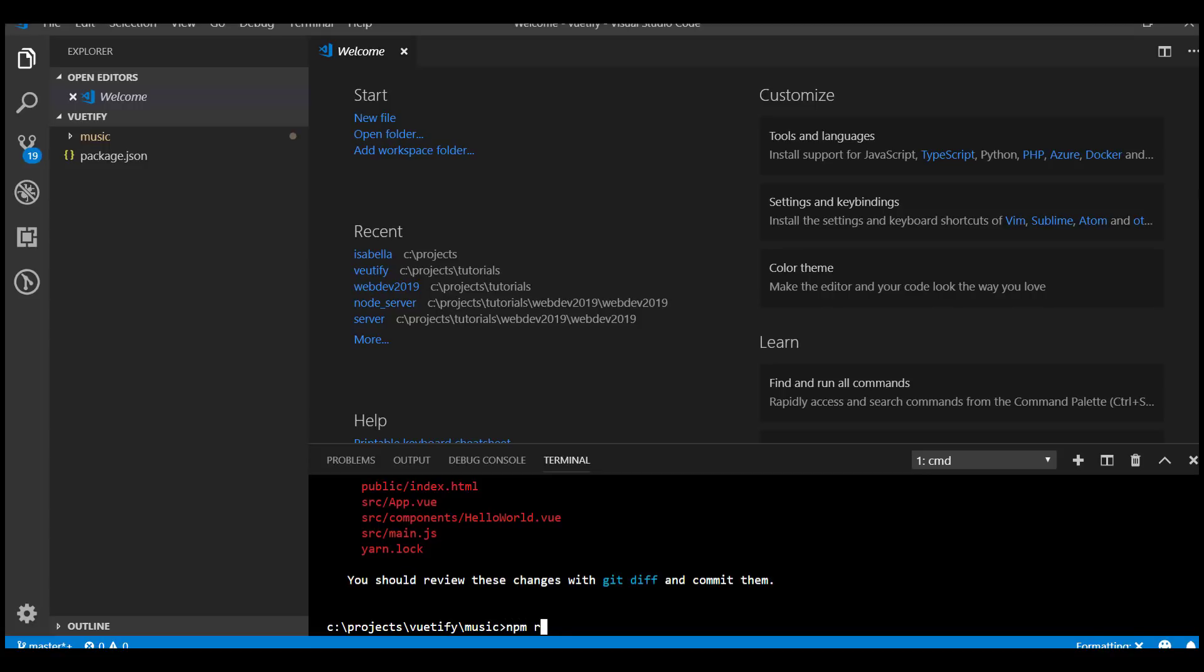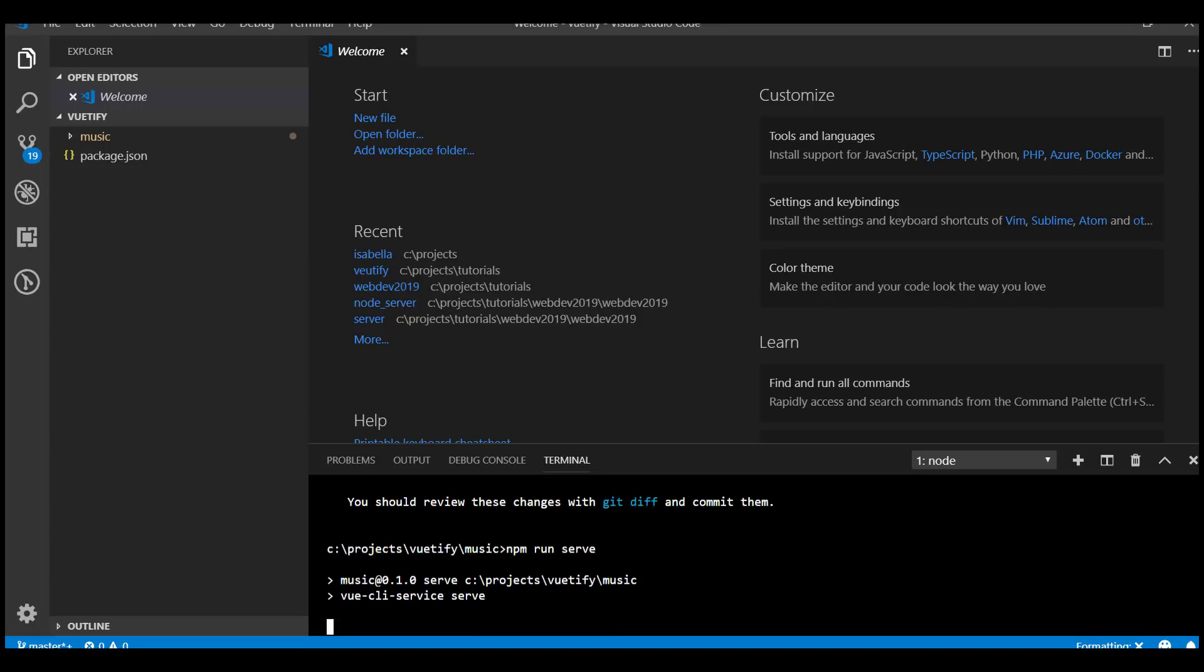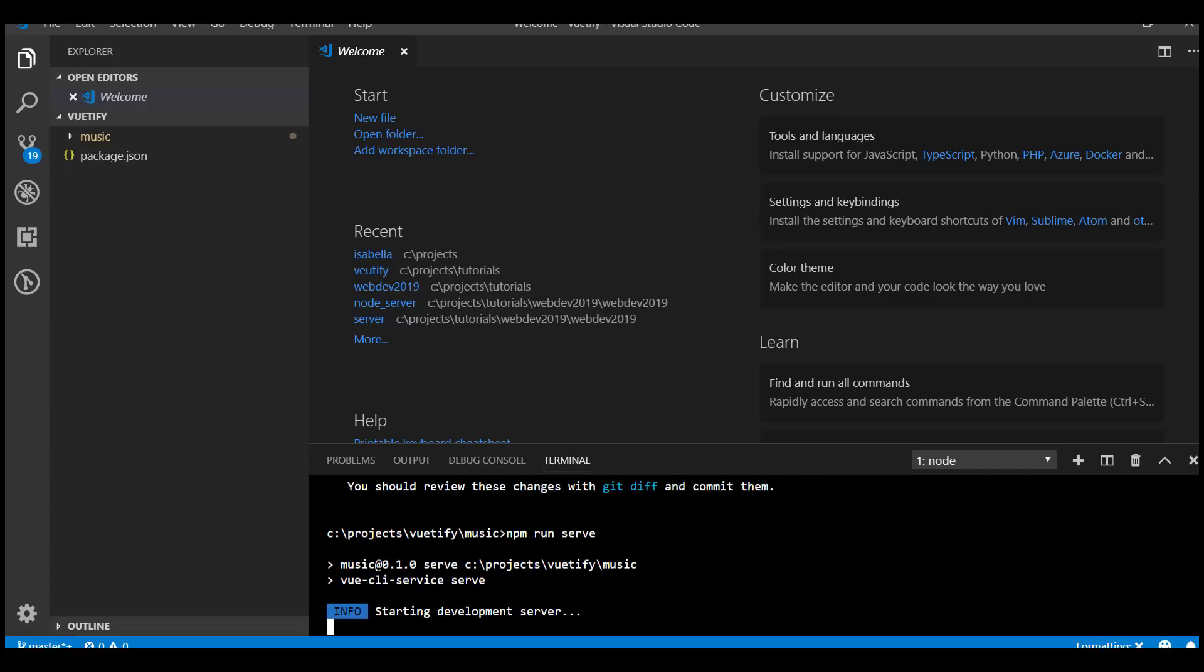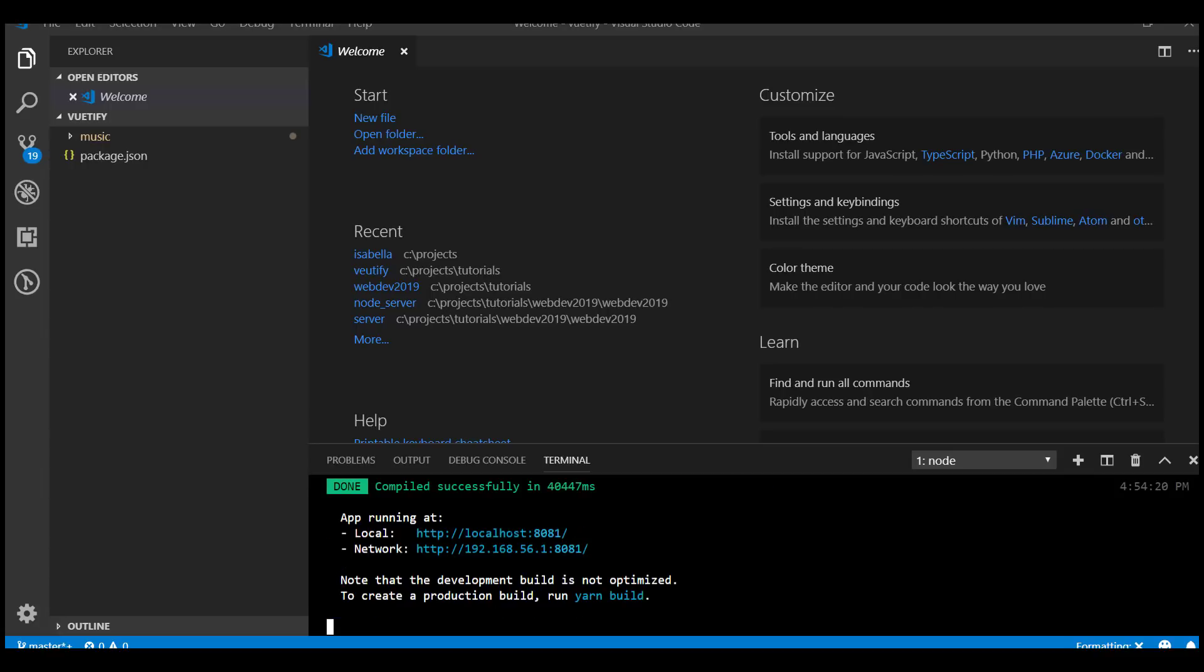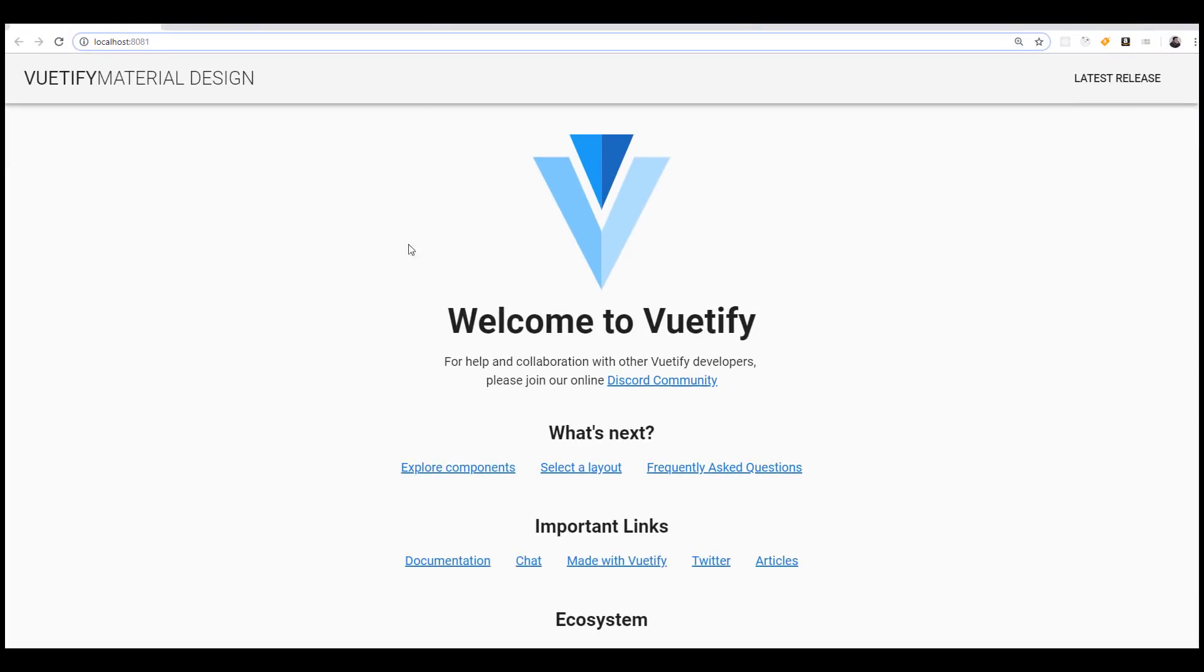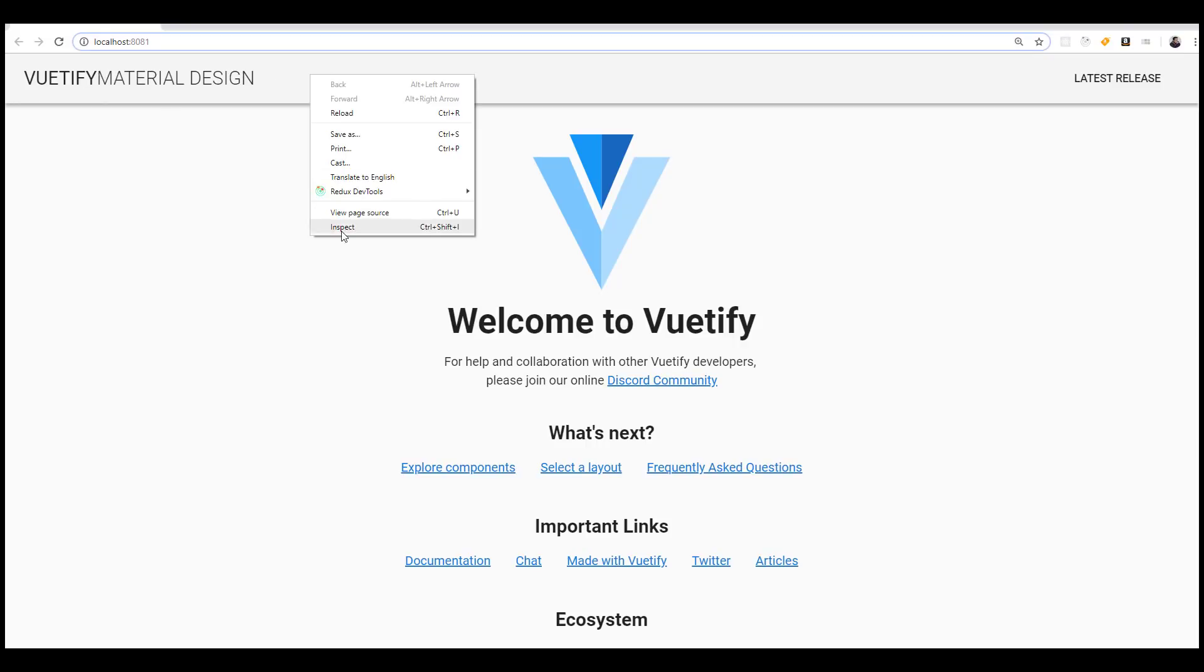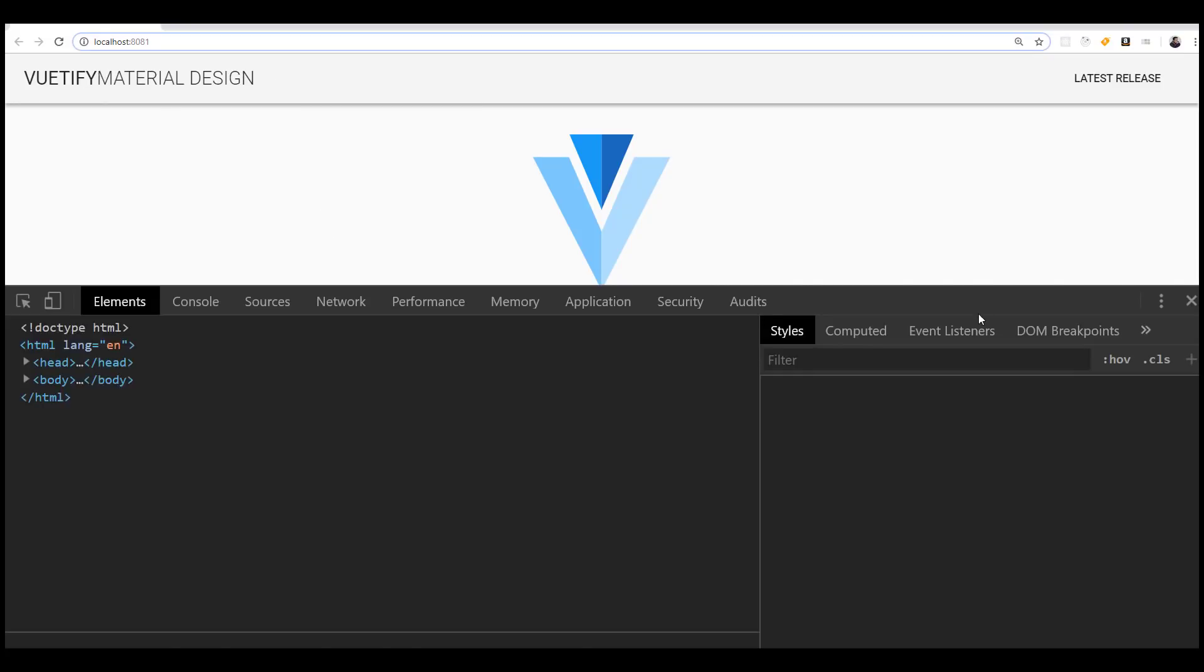If we want to serve the application we just have to say npm run serve. Now that this is running, if we control-click it'll open up in localhost and you can see we have our music website. In addition to that, we have the material design added to it.